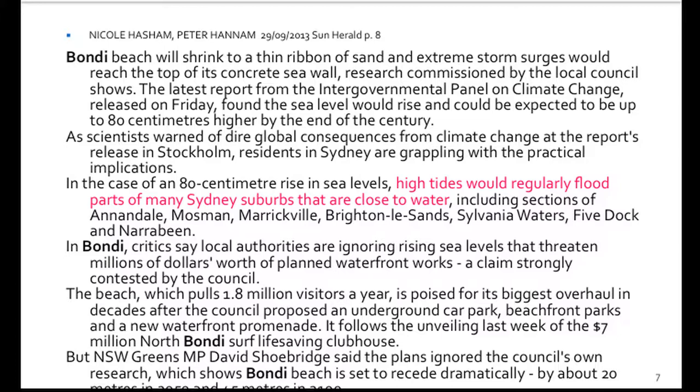There is a lot of other infrastructure, apart from residential, that is likely to be flooded if that indeed comes true. This very recent one, from end of September this year, is a response to the IPCC's recent report. The case here is an 80-centimetre rise in sea levels. High tides would regularly flood parts of many Sydney suburbs that are close to water — not just coastal suburbs. Some of those suburbs, like Annandale and Marrickville, are not on the coast; they are low-lying suburbs on Sydney Harbour or in areas where the Cooks River is susceptible to flooding.